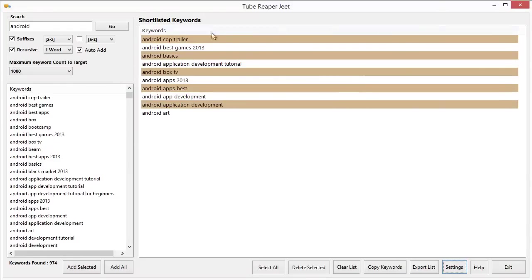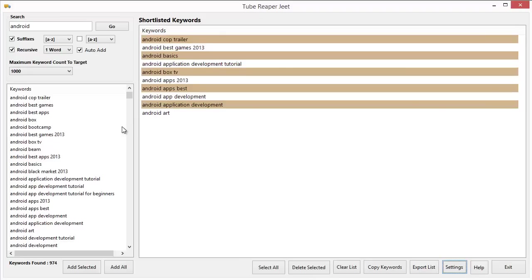So this is how Tube Reaper Jeet works and it can be your source of an unlimited amount of video only keywords. And let me tell you here again, this is the fastest way to get an enormous amount of keywords for your selected niche and you can get virtually thousands of keywords. I have used this to get over 3000 keywords in less than 40 seconds. So try it and I'm sure you're going to enjoy this software very much.